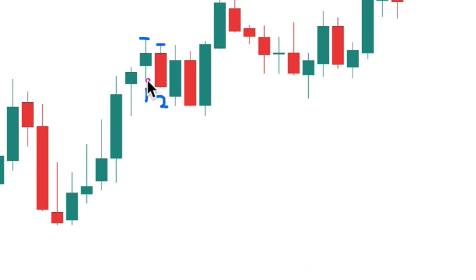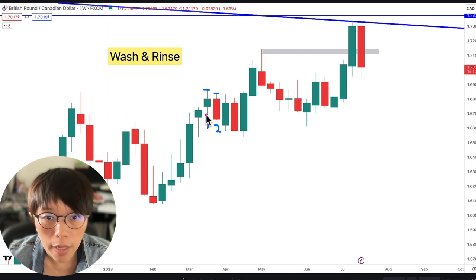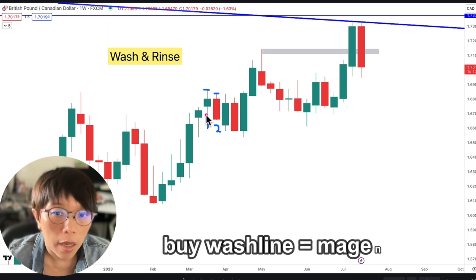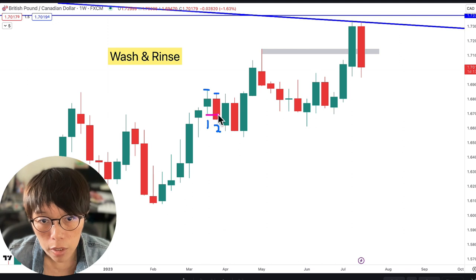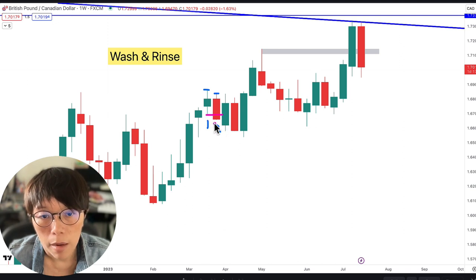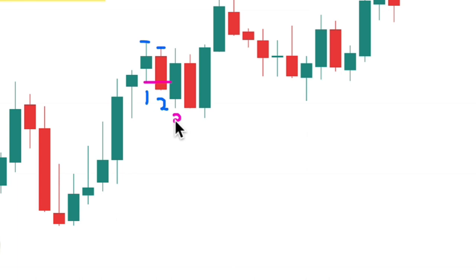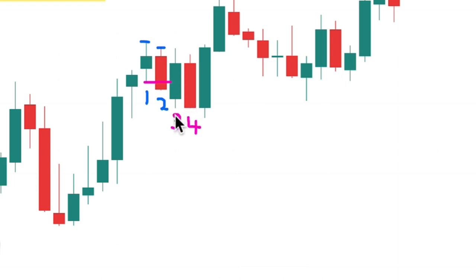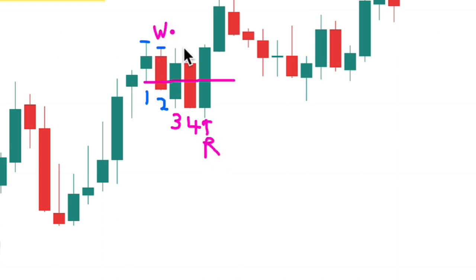So here we go — this is a magenta wash line here. Now the next candle, bar three: is three below the low of two? The answer is no, we can't draw any wash line. How about bar four? From inspection, four is not below the low of three, so we can't draw in the wash line. This means that this is the only wash line, therefore this bar here would be the rinse bar and bar two would be the wash bar. See the effect of Wash and Rinse when price moves up — it just exploded upwards.